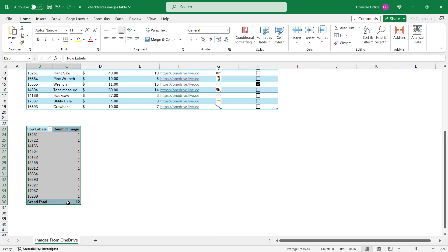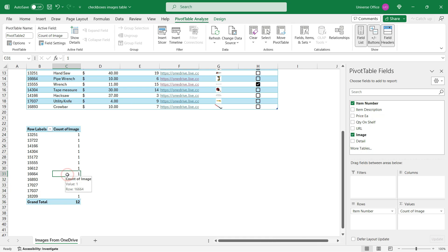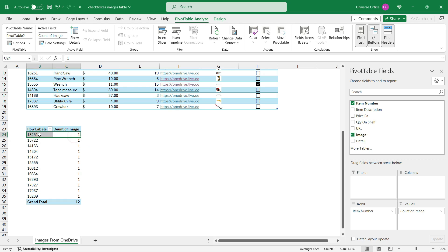If you look at this simple pivot table, then you can see easily that it's able to count how many images I have related to a row item on my table.